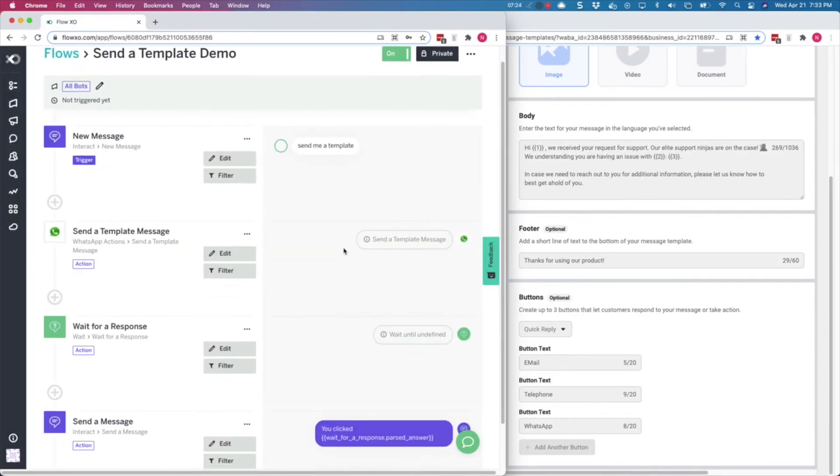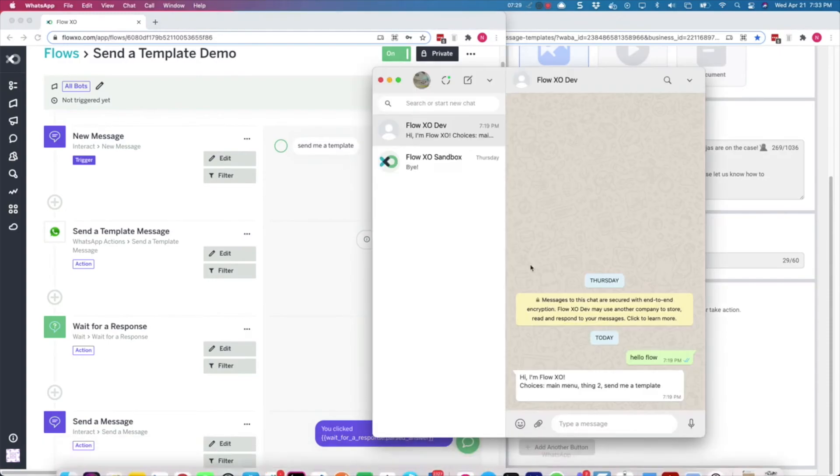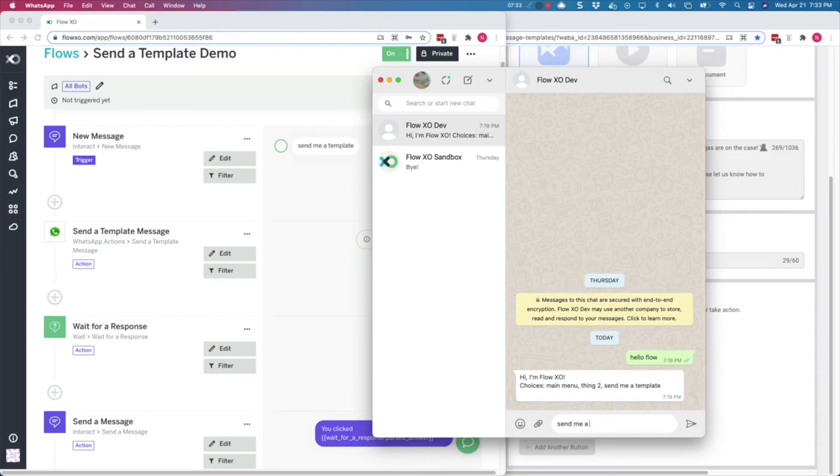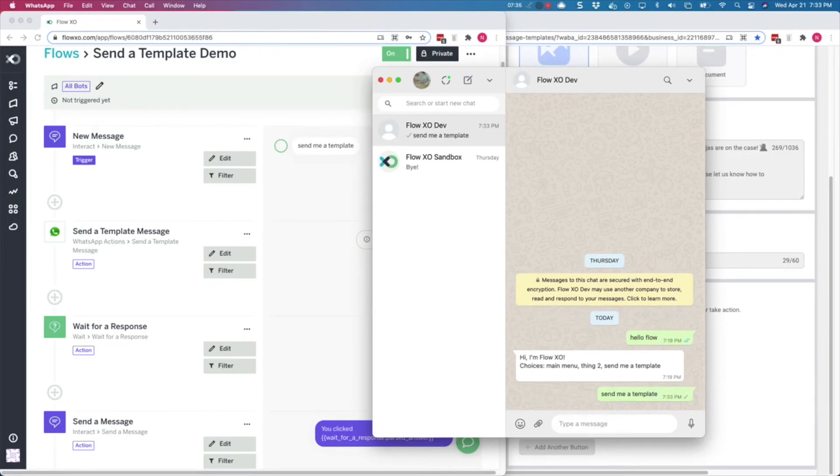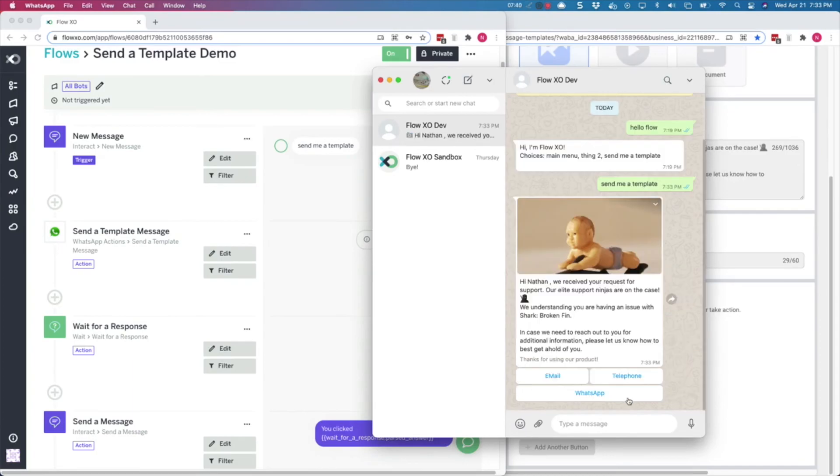So we are now ready to test it. We will open WhatsApp and send our trigger word, send me a template, to our bot. And our bot replies back with the template.